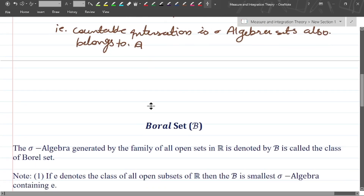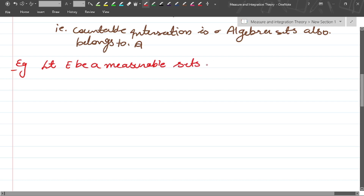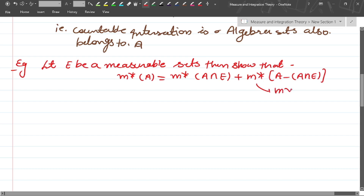Now we will take an example to understand this concept. If we have a measurable set A, show that the outer measure of E equals the outer measure of A intersection E plus the outer measure of A intersection E^c, where A is any set.